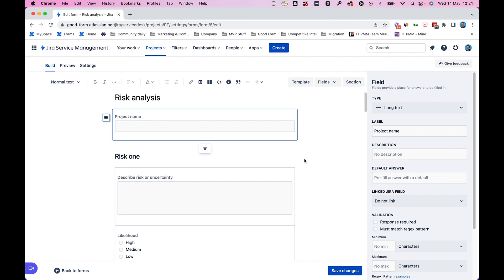Let's say we're running a risk analysis. We want to make sure that we know which project we're talking about. So we have a project named field right here, and we want to make sure that we link that to the summary Jira field.